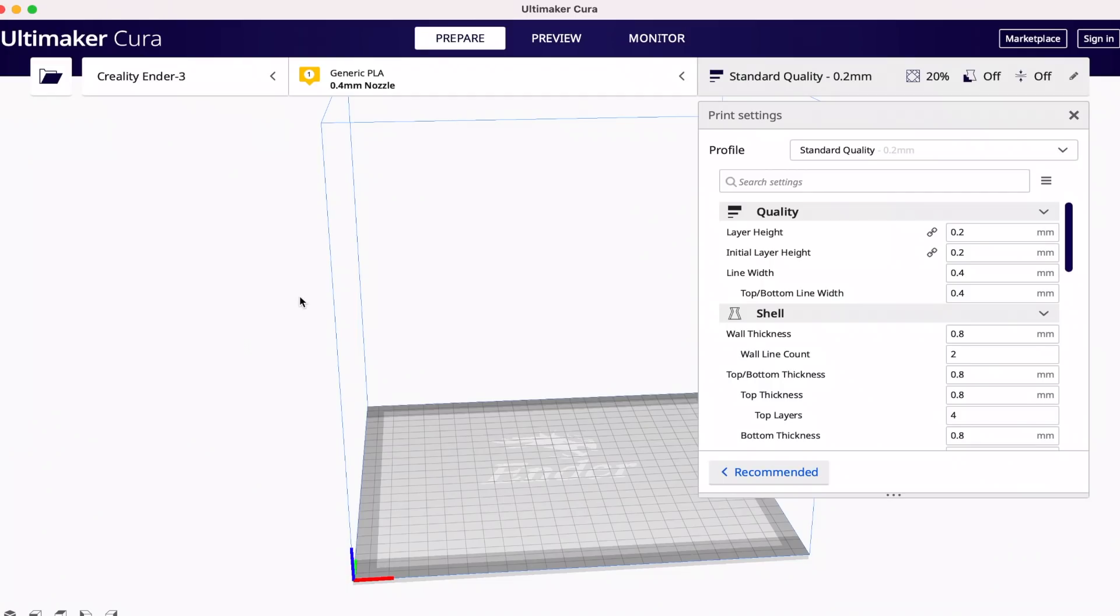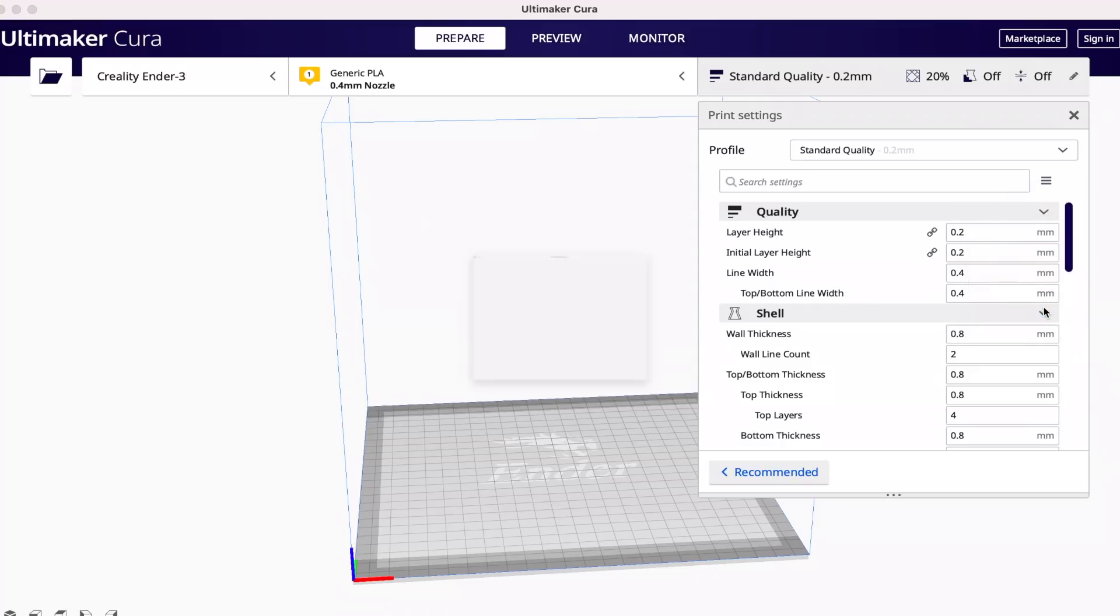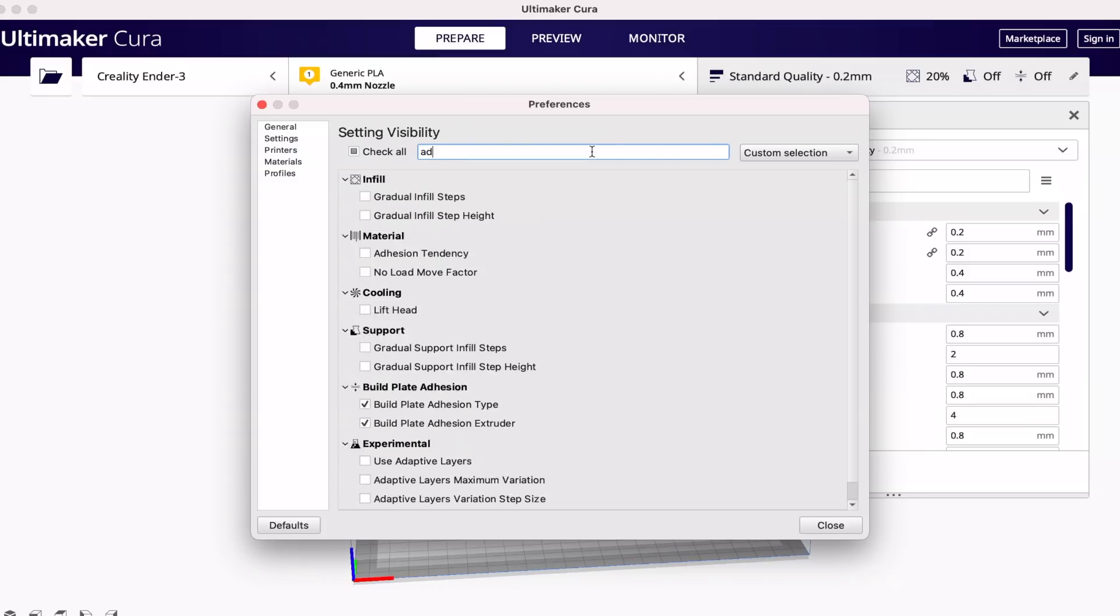So inside of Cura, adaptive layers aren't going to be visible by default. To enable them, we'll need to head over to the right side where the print settings toolbar is, and we'll click on the hamburger menu, and then select manage setting visibility. Inside of this pop-up window, we'll type in adaptive in the search box to have these settings pop up. To enable their visibility, we simply need to check the boxes next to them.